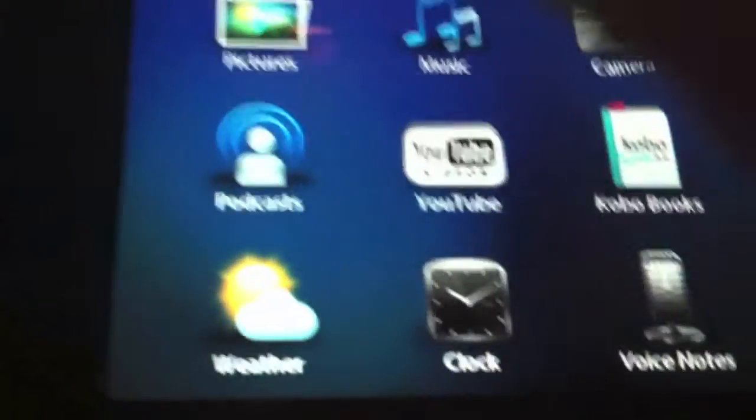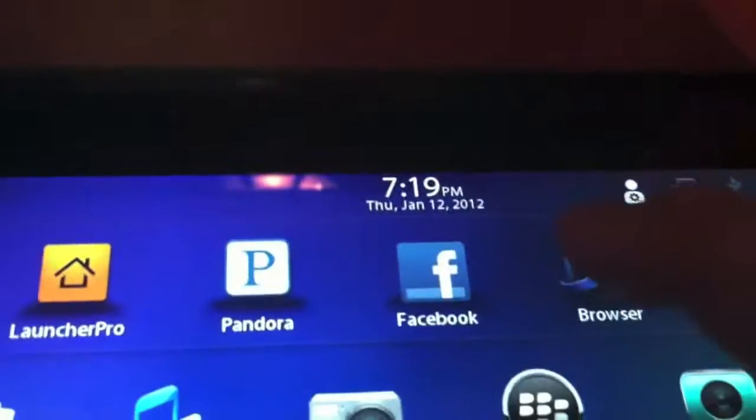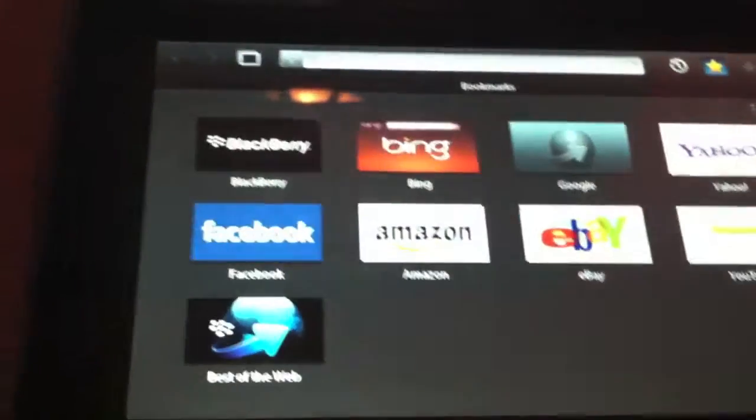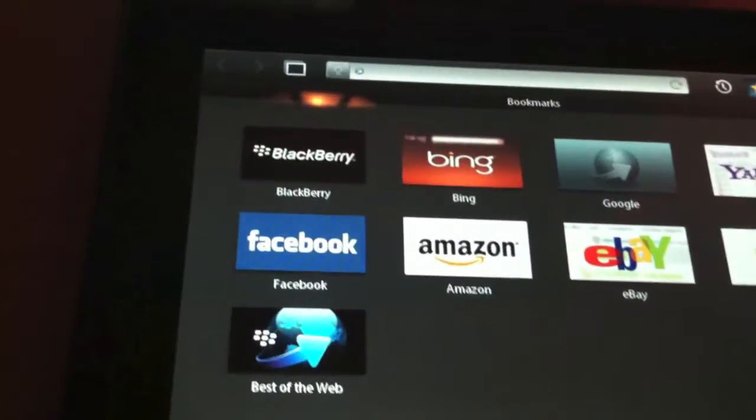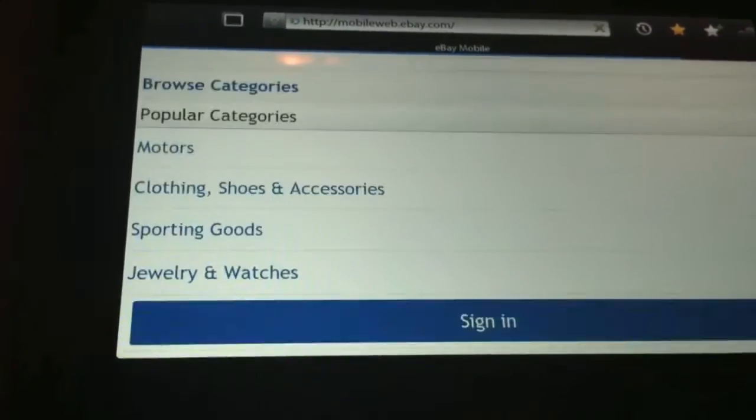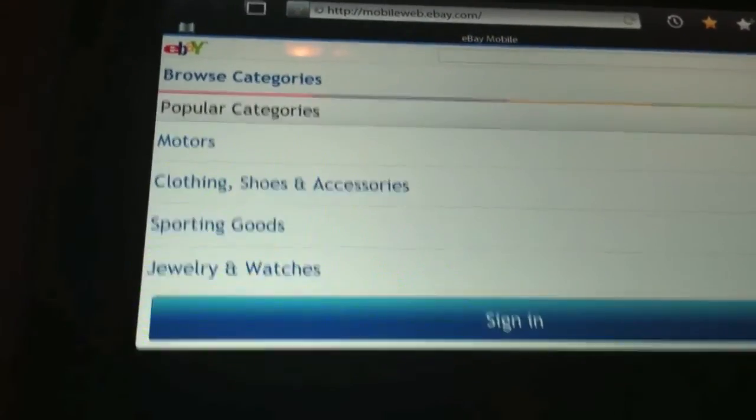All right, that's it. So now I'm going to go back to my BlackBerry Playbook. Go to Browser. And I'll just load up YouTube. As you can see, the icons already come up. I'll just go to eBay. And there you guys go. You have eBay.